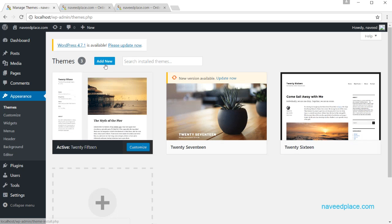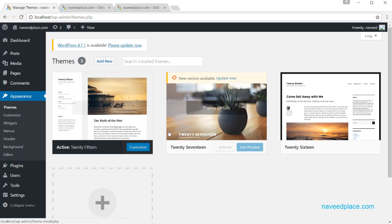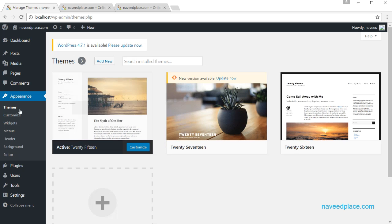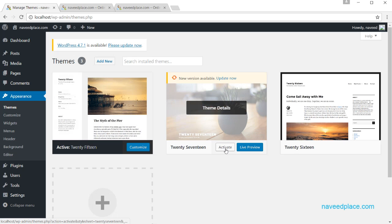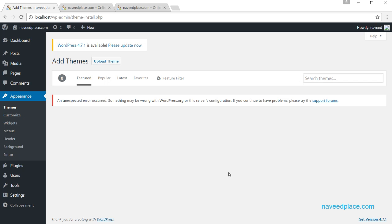If you find a theme you like, simply click Install, and then it will show you the option to Activate. After installing, go to Appearance, click Activate, and that will become your active theme. It's not rocket science — just go to Add New, find a theme, click Install, and then click Activate.